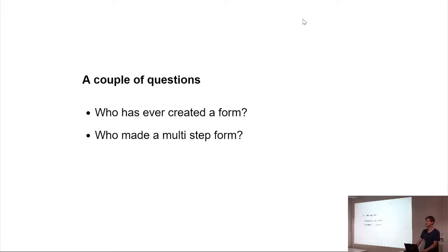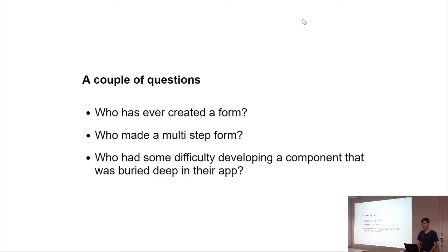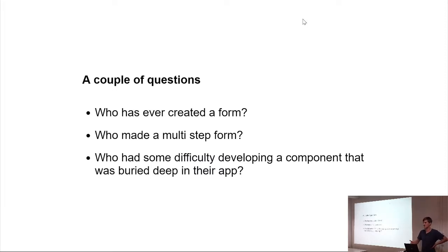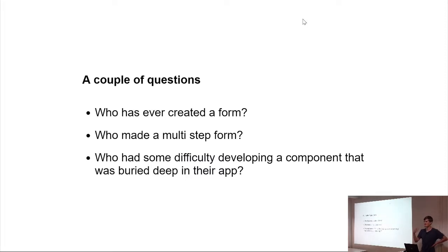And who had some difficulty developing a component that was very, very deep, so you needed to do three clicks to get to it, change the line of code, hot reload kicks in, you have to repeat those three steps again. So, thought about it.